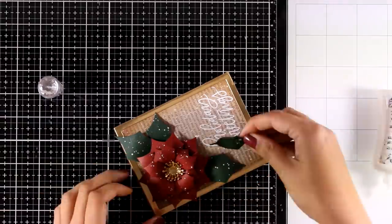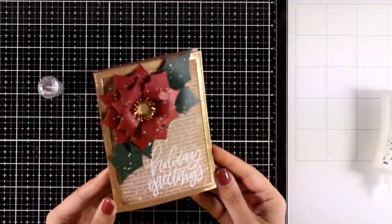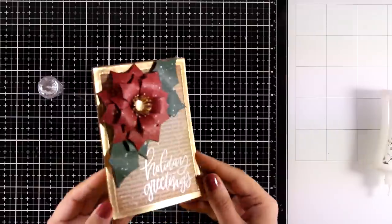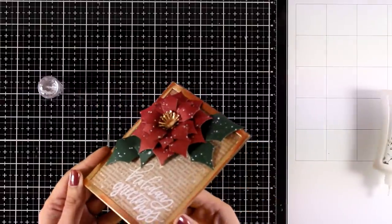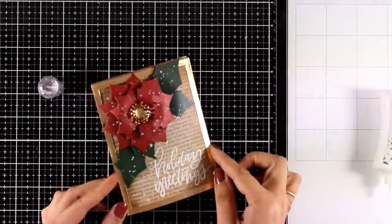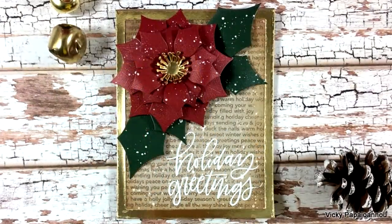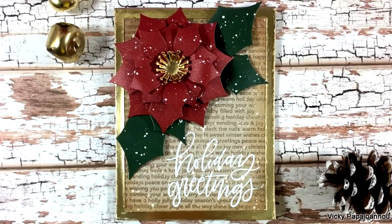And the first card for today using the lovely poinsettia dies is ready. I absolutely love this flower and here are some close-up photos of the card.